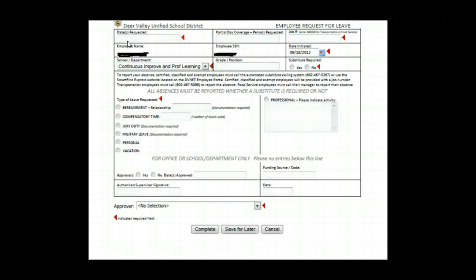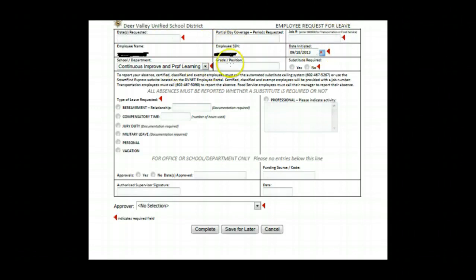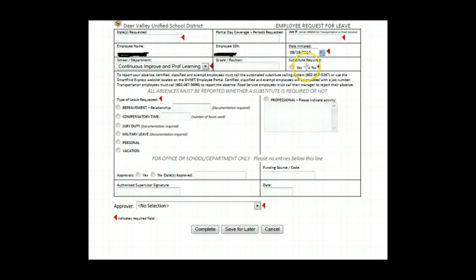On this page, you'll fill out the date requested, the job number, and the date initiated. You'll select your school and department, your grade or position, and whether a substitute is required. You'll also want to choose which type of leave that you're planning on taking.